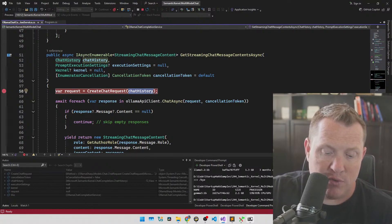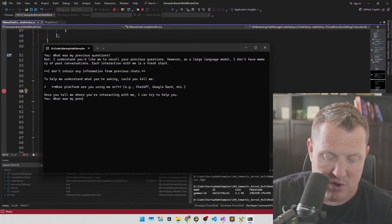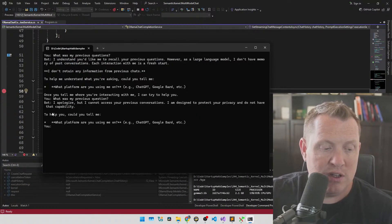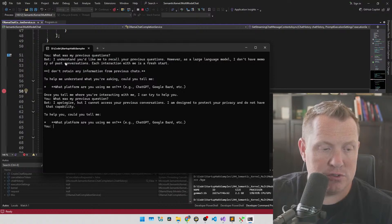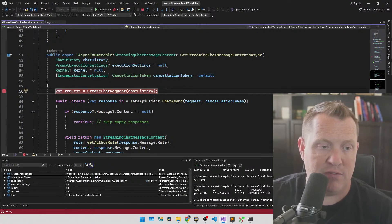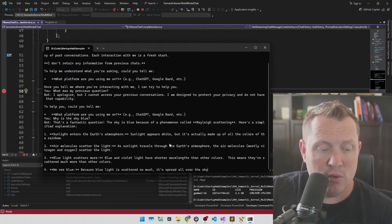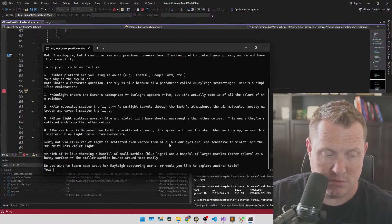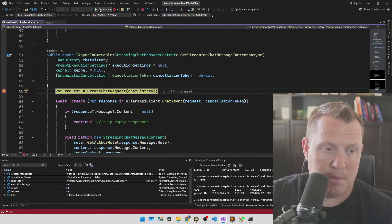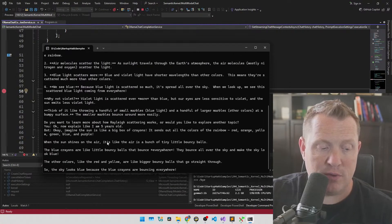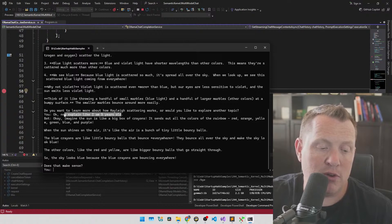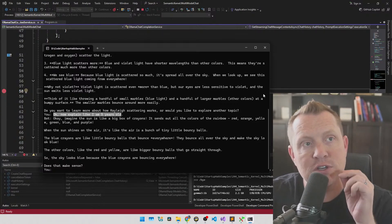So now if I run it again and say 'what was my previous question?', it's going to know. Let's ask 'why is the sky blue?' and let that fly. Once it comes back, I say 'explain like I am five years old.' See — now it simplifies it: big box of crayons, sends all the colors of the rainbow, et cetera. So you can see that it retained what the previous question was, relaying it back. It knows not only the input but the output.